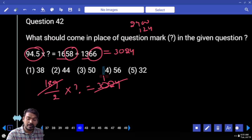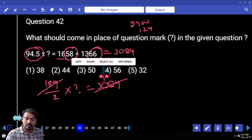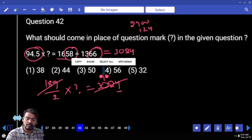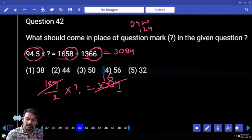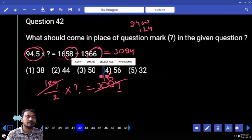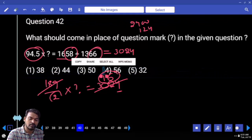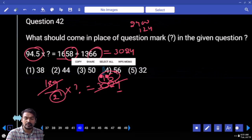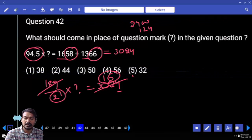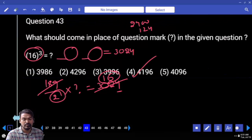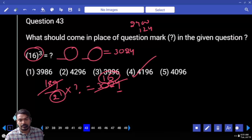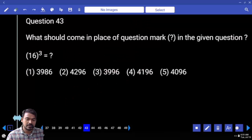1 time. What is the units position? 4, meaning it is exactly 16 times. 189 times 16: 16 into 2 is 32. Next question 43: what is the 16 cube?